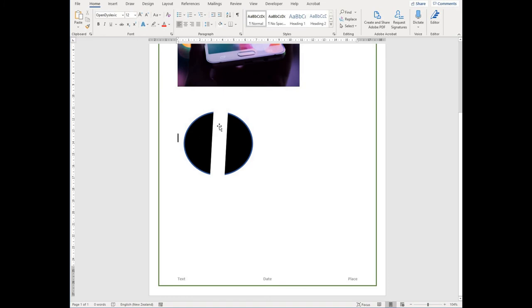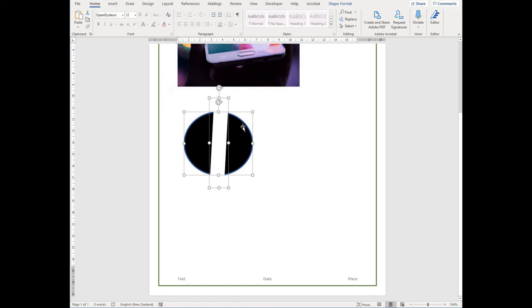You need to hold the shift key whilst you click on your first image and then while still holding the shift key, click on your second image or shape. You'll see that both images have a box around the outside.